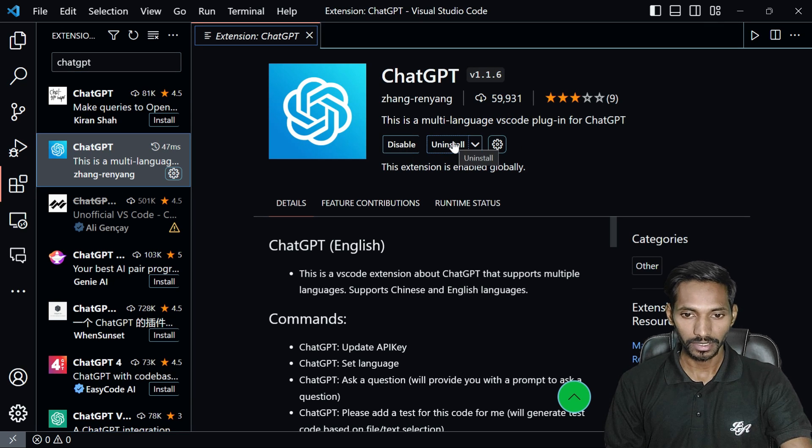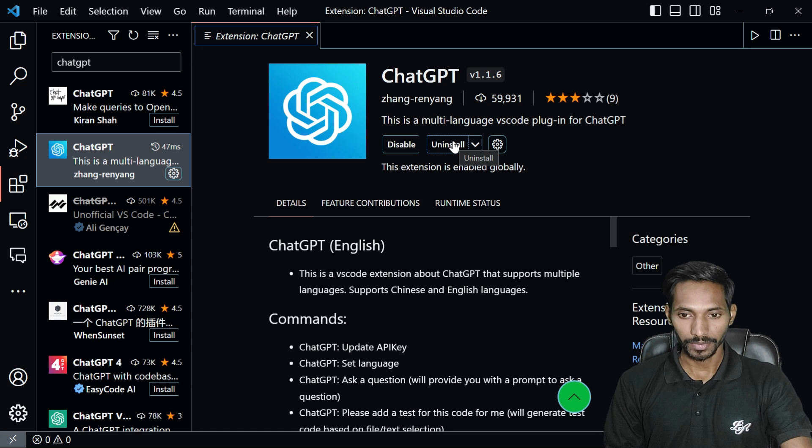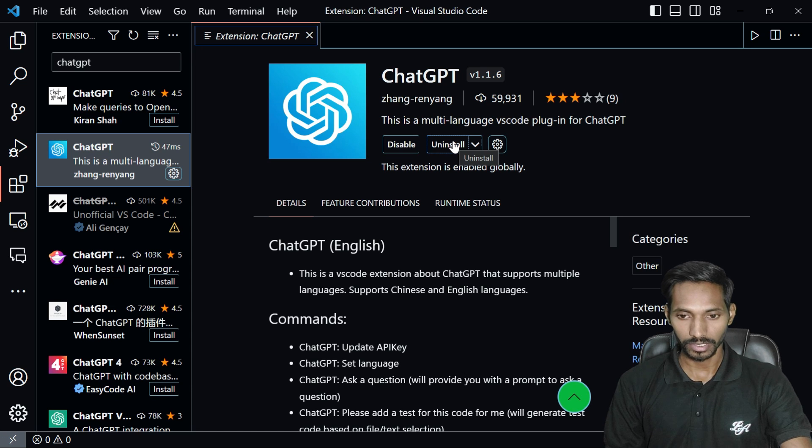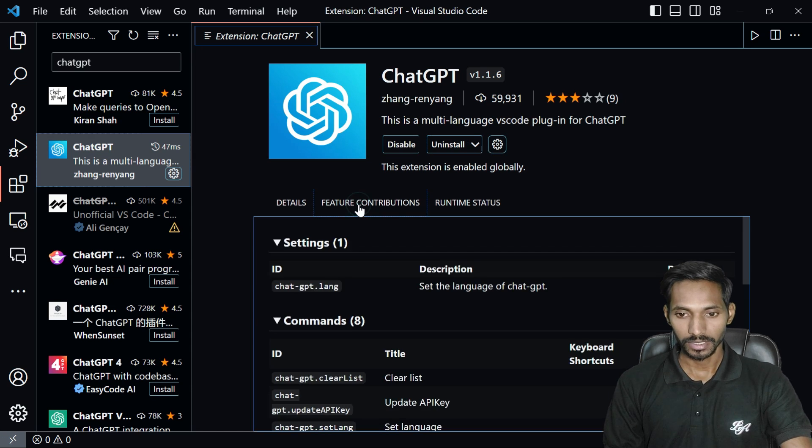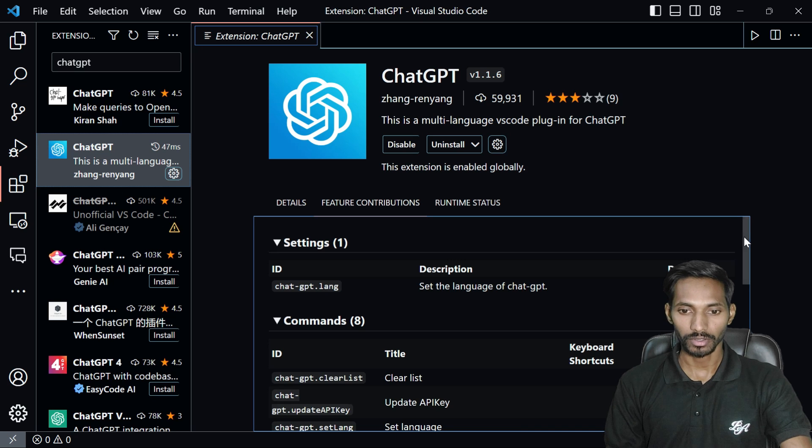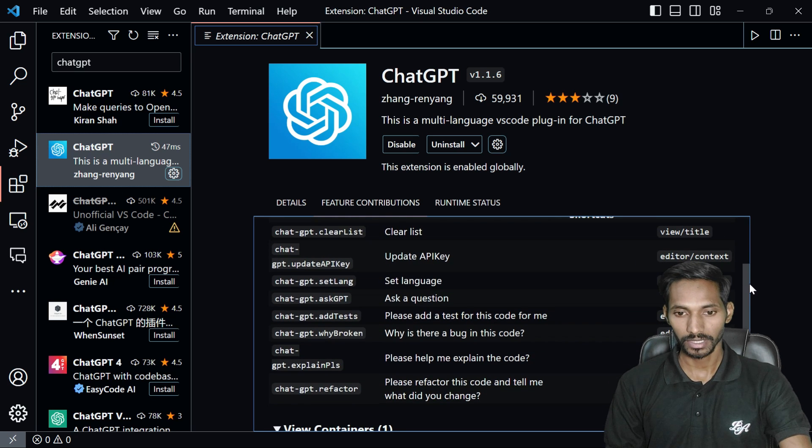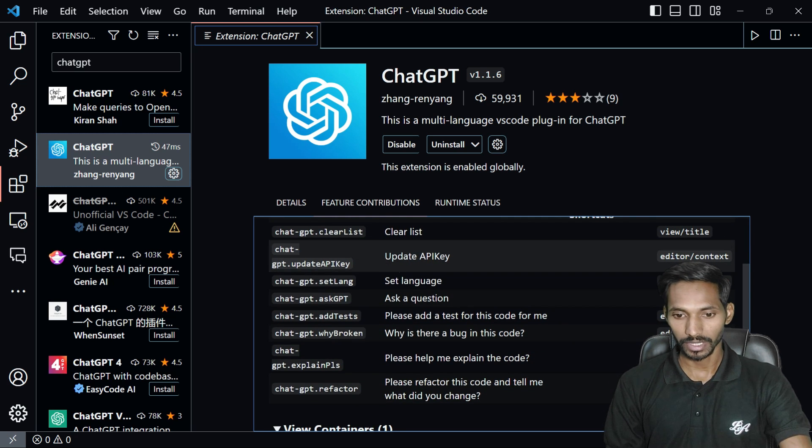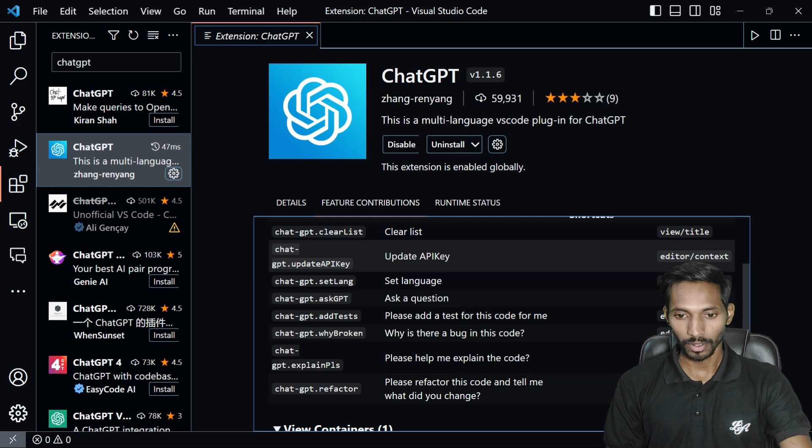After searching ChatGPT, the second option you can see is ChatGPT. You can install this on your system. It's just an extension you need to install. Go to the features and you can see here there is an option called update API key.